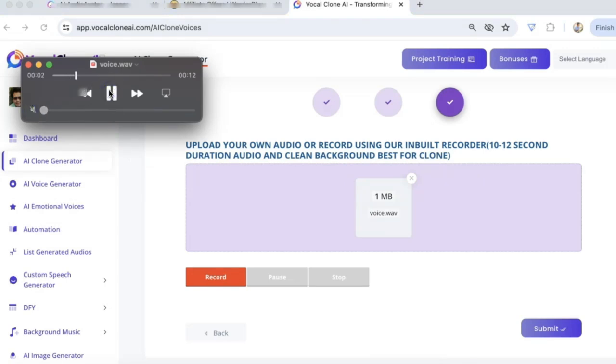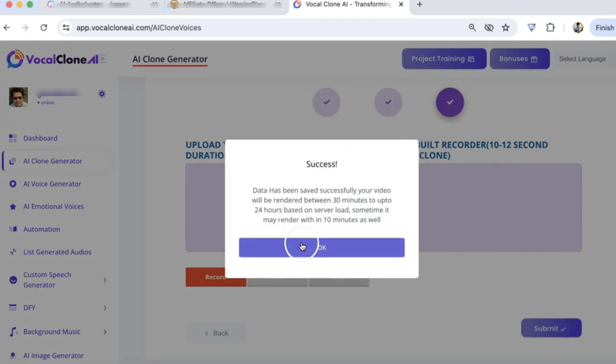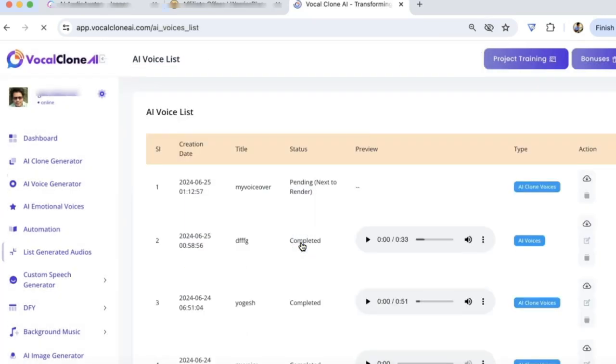Hey guys, in this video, I'm going to show you how you can create your own AI Virtual Influencer Videos. Then go and click on Submit, and it will take a few minutes for your voice to render, and you can see it here.